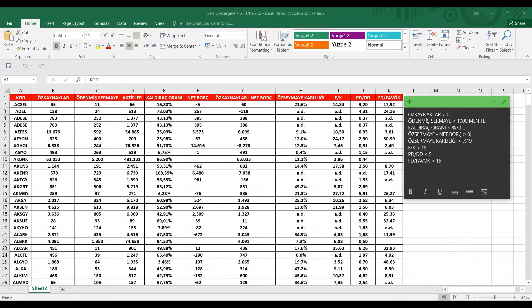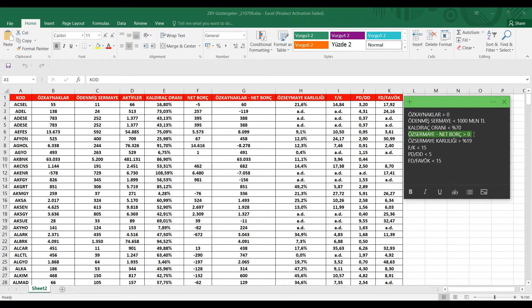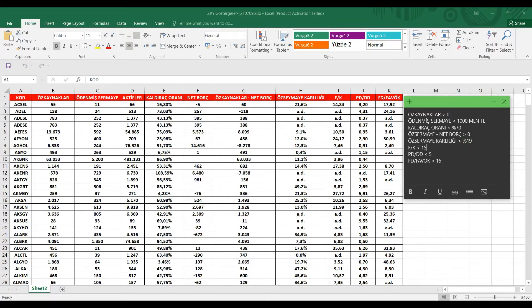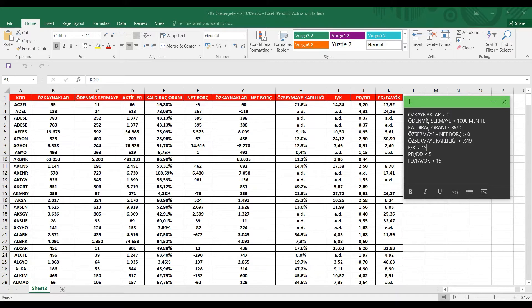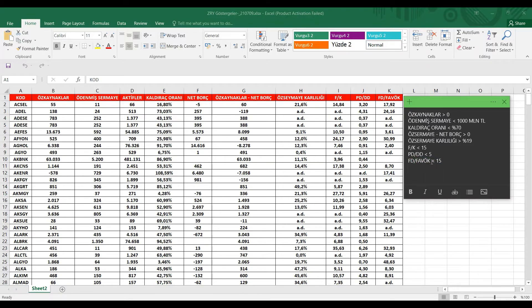Diğer bir kriterimiz de öz sermaye eksi net borç, sıfırdan büyük. Net borç sıkıntısı şirketimizin yaşamasını istemiyoruz. Öz sermaye karlılığı 19'dan büyük olsun. Daha önce 20 olarak yapmıştık. FK oranı fiyat bölü kazanç oranı 15'in altında. PDD de 5'den düşük olan hisseleri alacağız. FDF de bu sefer 15'in altında kalan hisseleri alacağız.